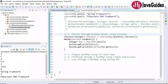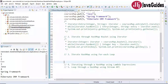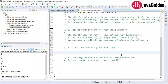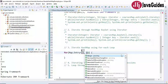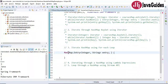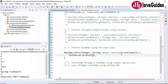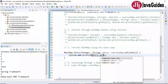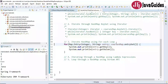Now let's see how to iterate a HashMap using a for-each loop. This is pretty simple. We use an enhanced for-each loop over the map's entry set: for Map.Entry of Integer and String, named 'entry', in coursesMap.entrySet(). Inside the loop, we get the key using entry.getKey() and the value using entry.getValue() and print them.